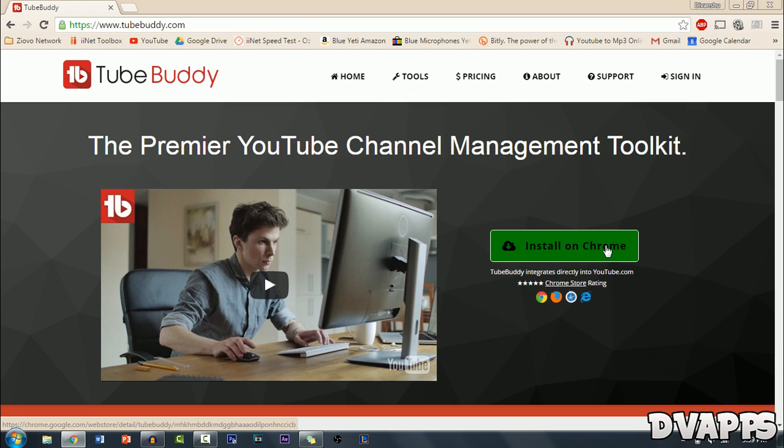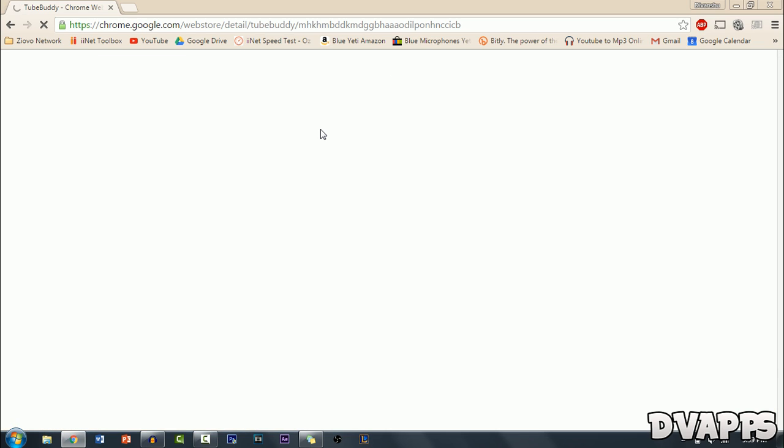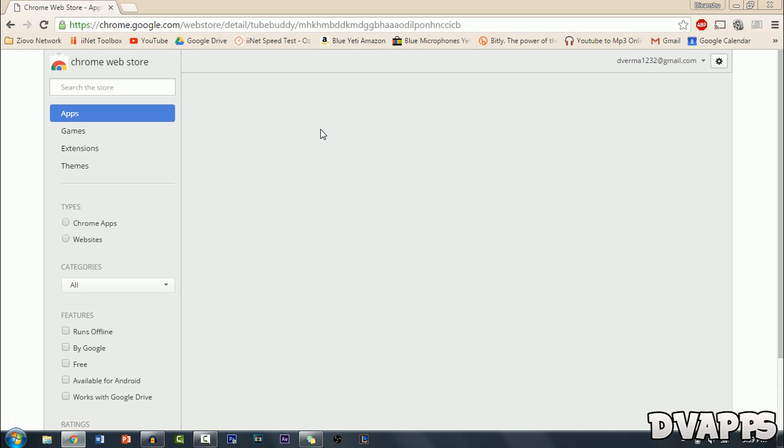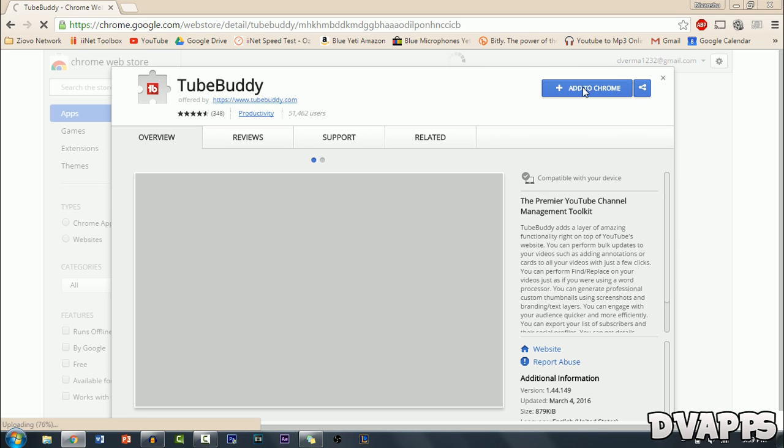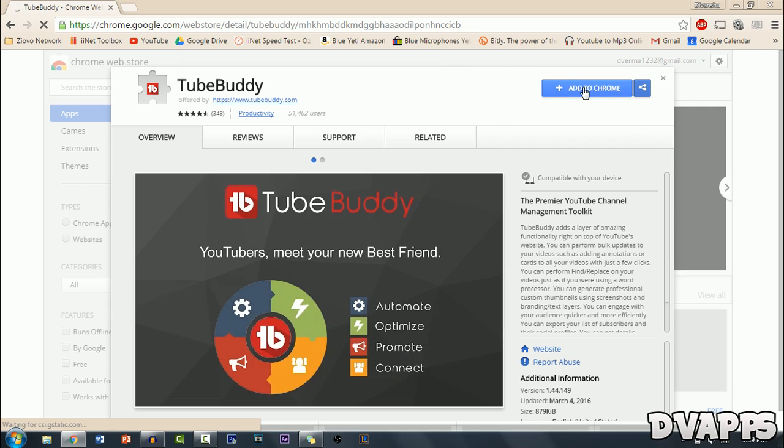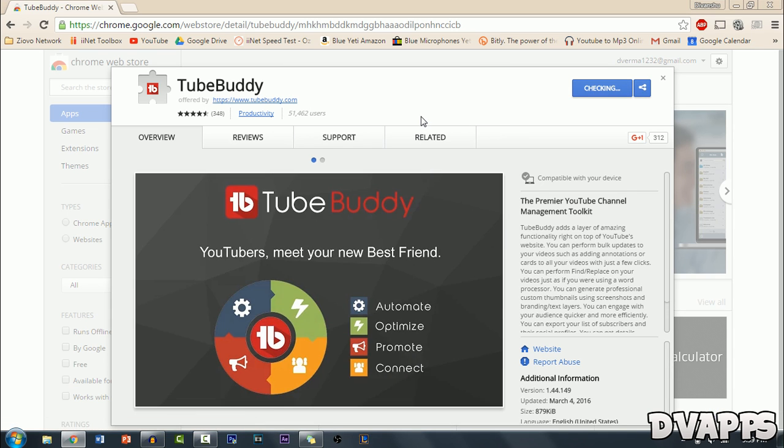So just click on that and then for me it's just going to take me to the Chrome web store and just click on add to Chrome, add extension.